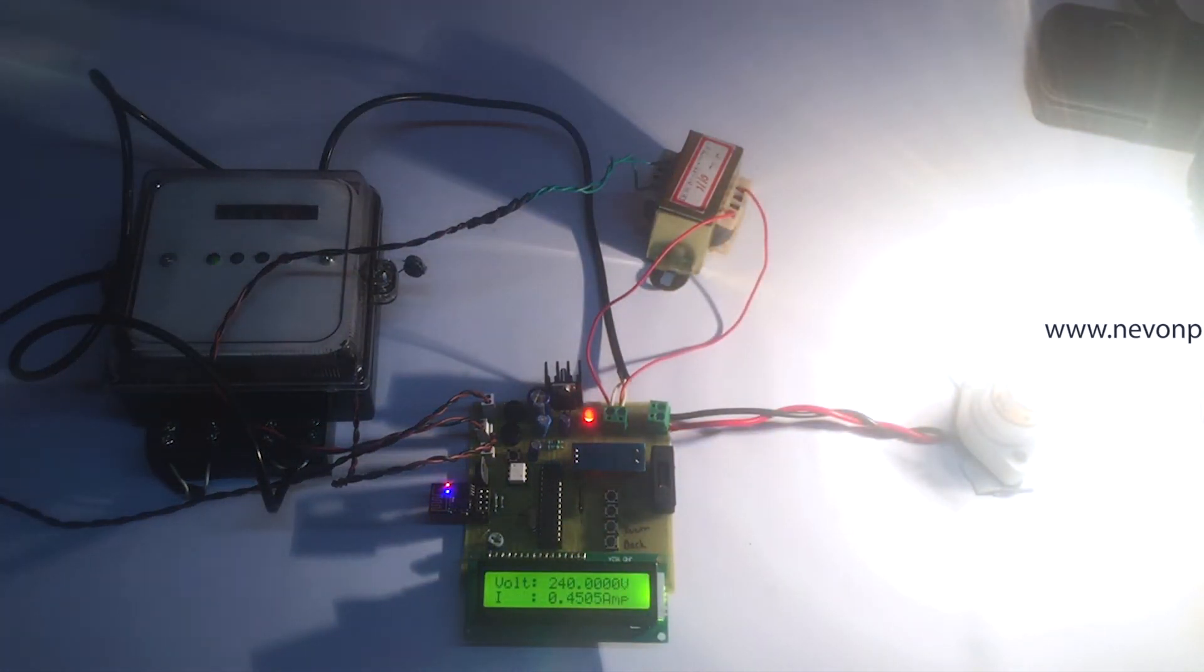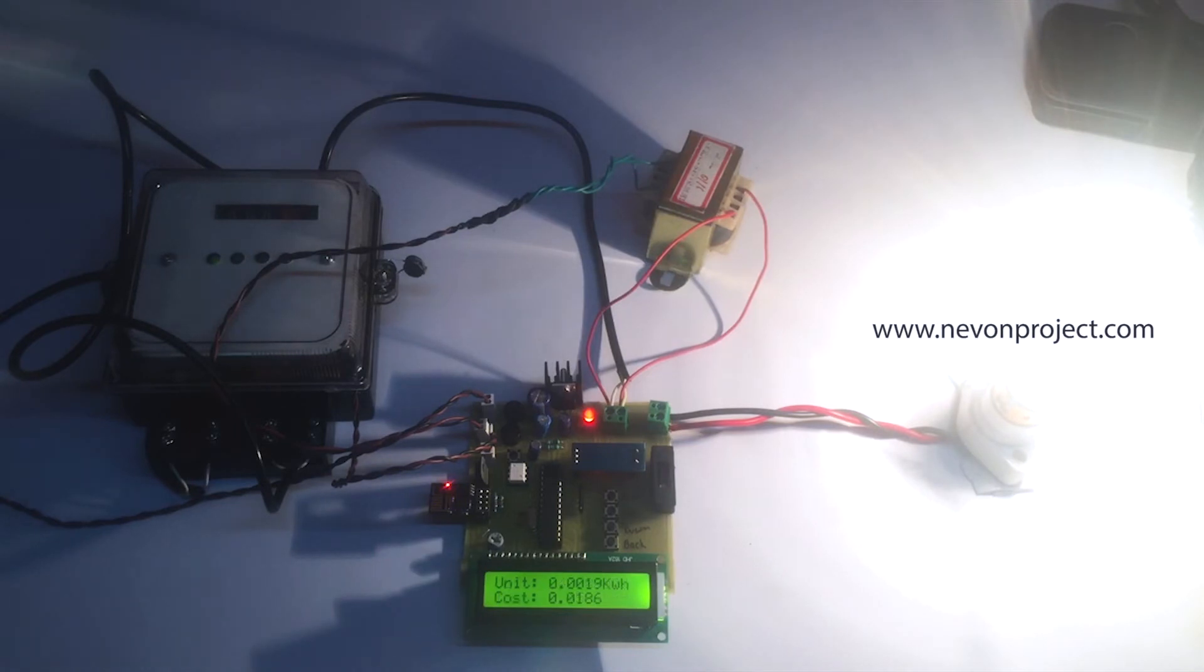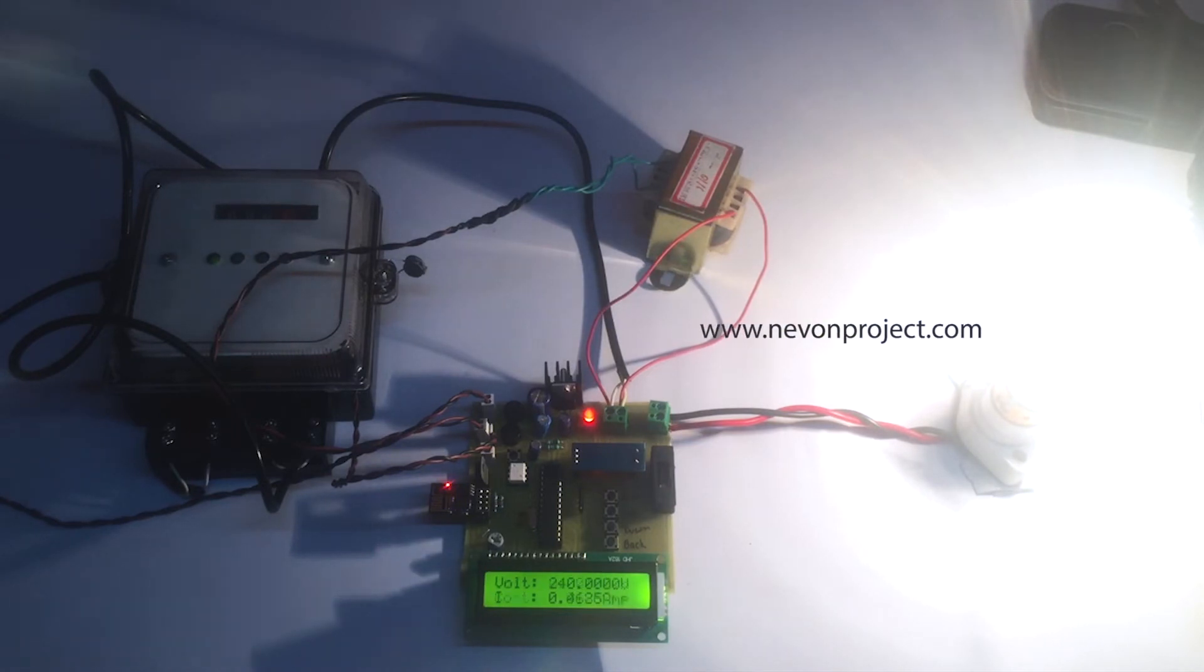it displays all the four parameters that is unit, cost, voltage and current.